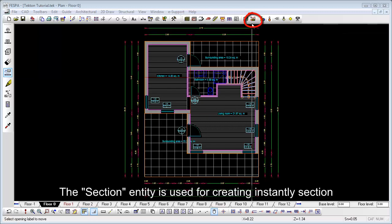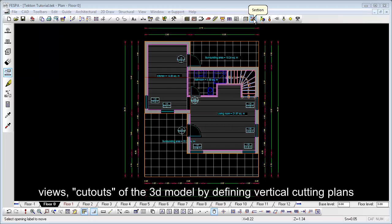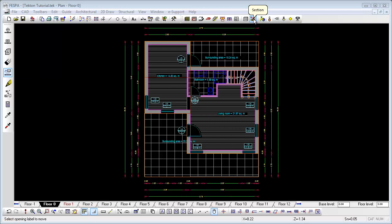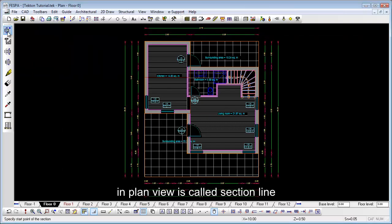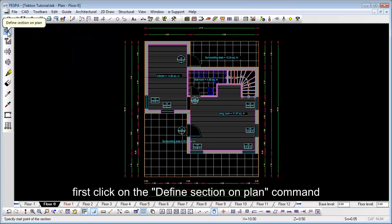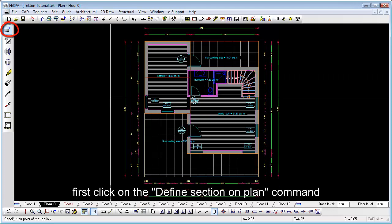The section entity is used for creating instantly section views, cutouts of the 3D model by defining vertical cutting planes. To create such a cutting plane that its projection in plan view is called section line, first click on the define section on plan command.